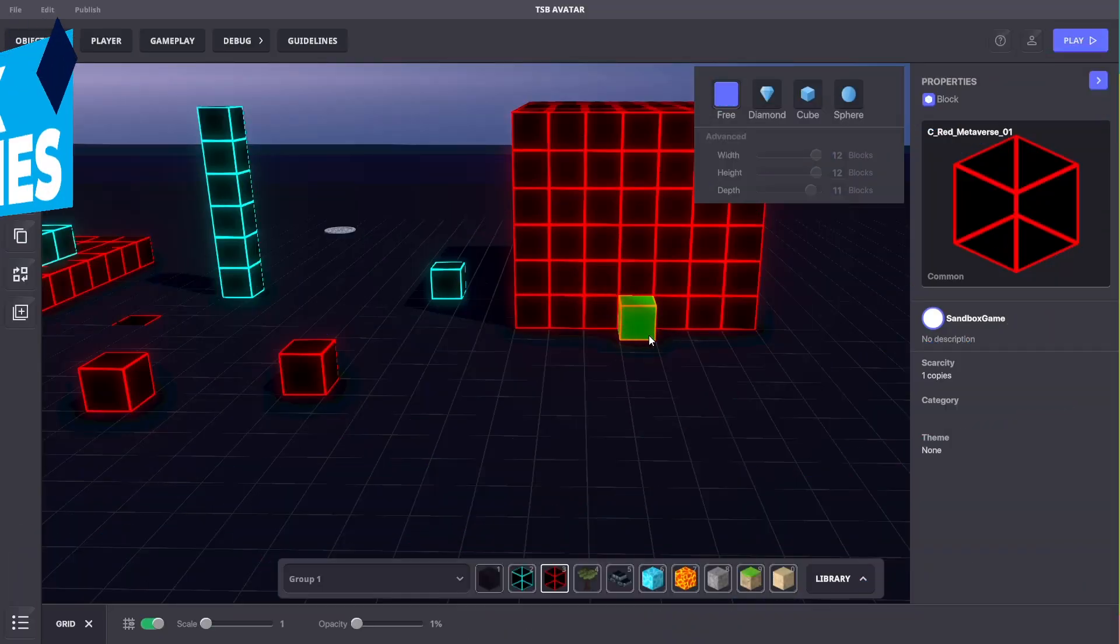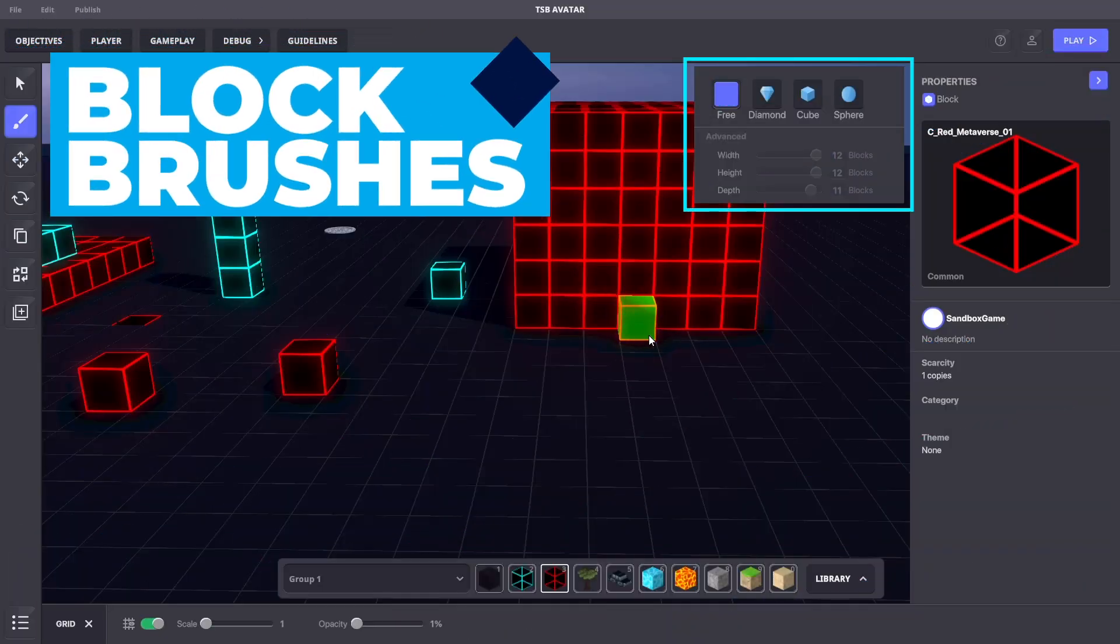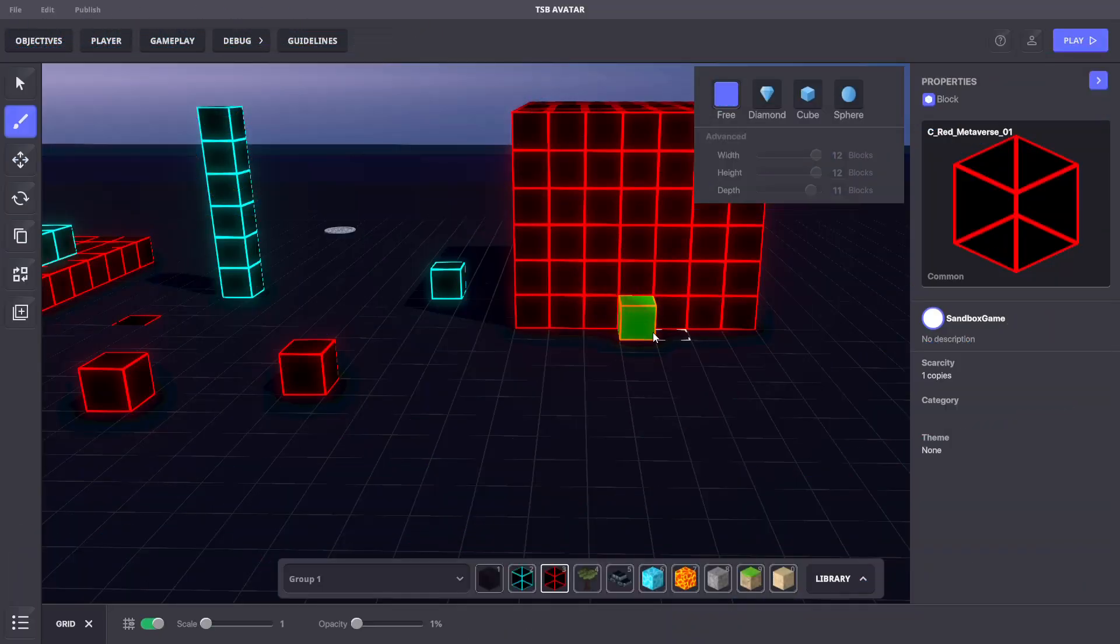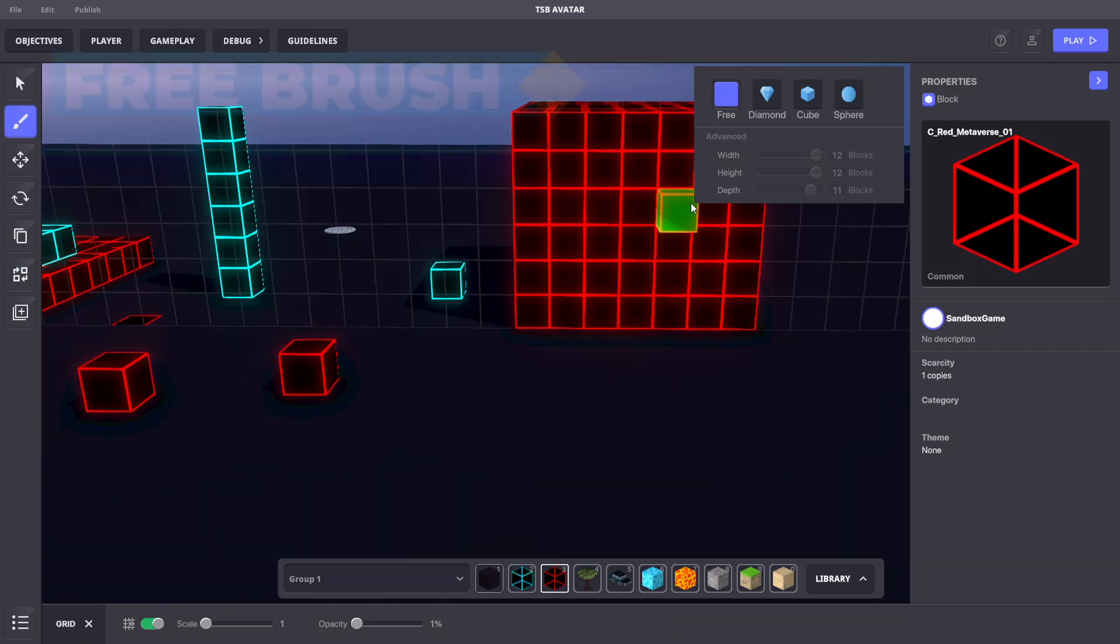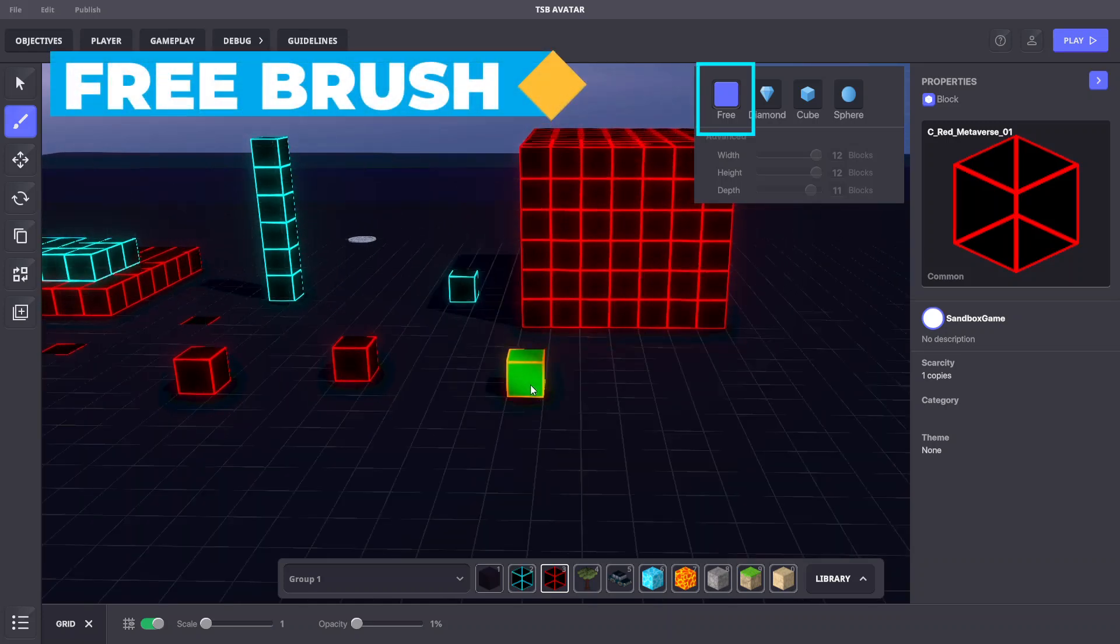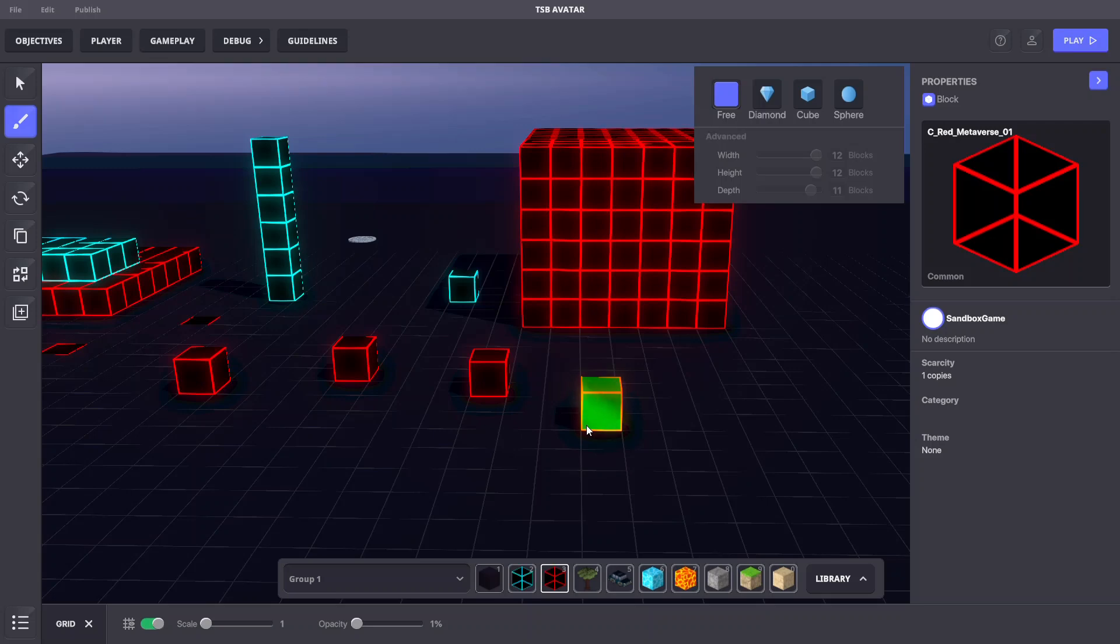Taking a look in the top right corner of the view window shows some other block brush tools and settings. Let's take a look at those now. The free brush is what we've been using by default and it is limited to a one block size.